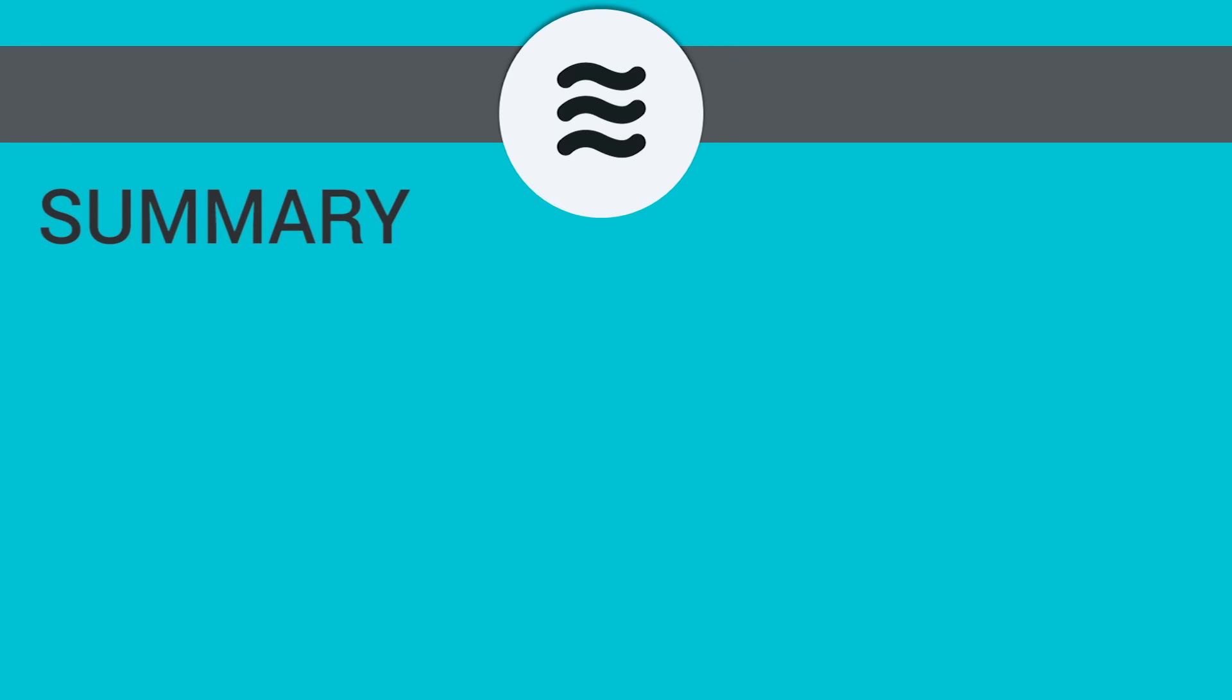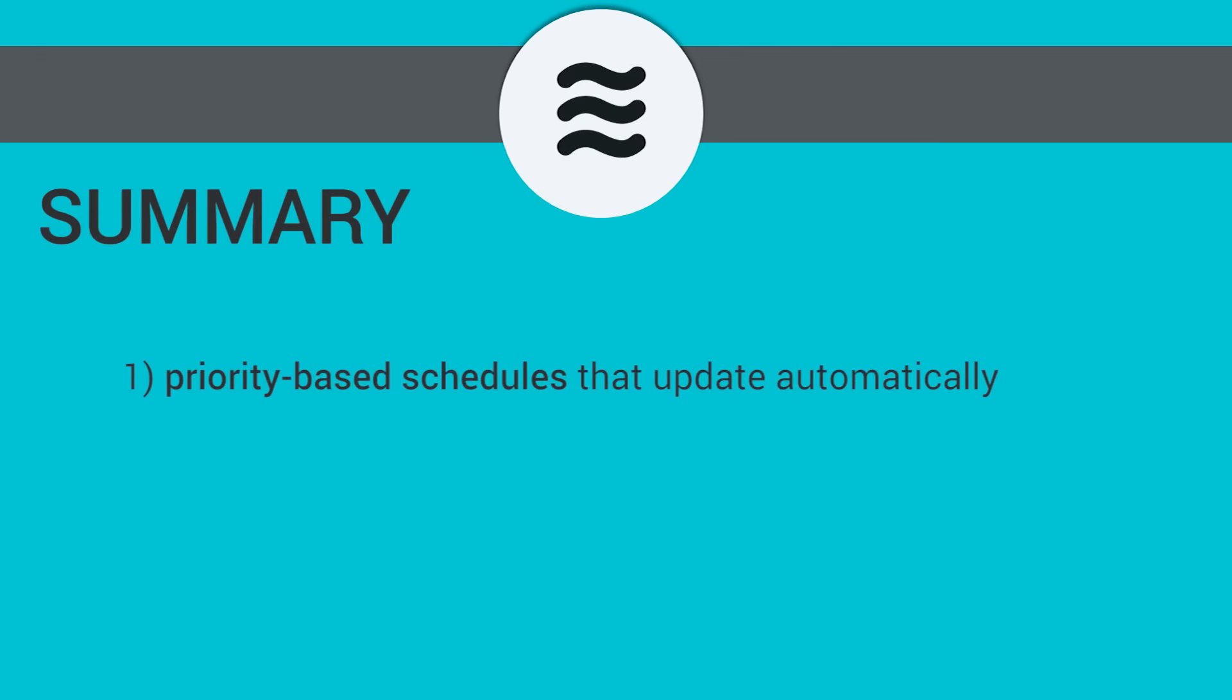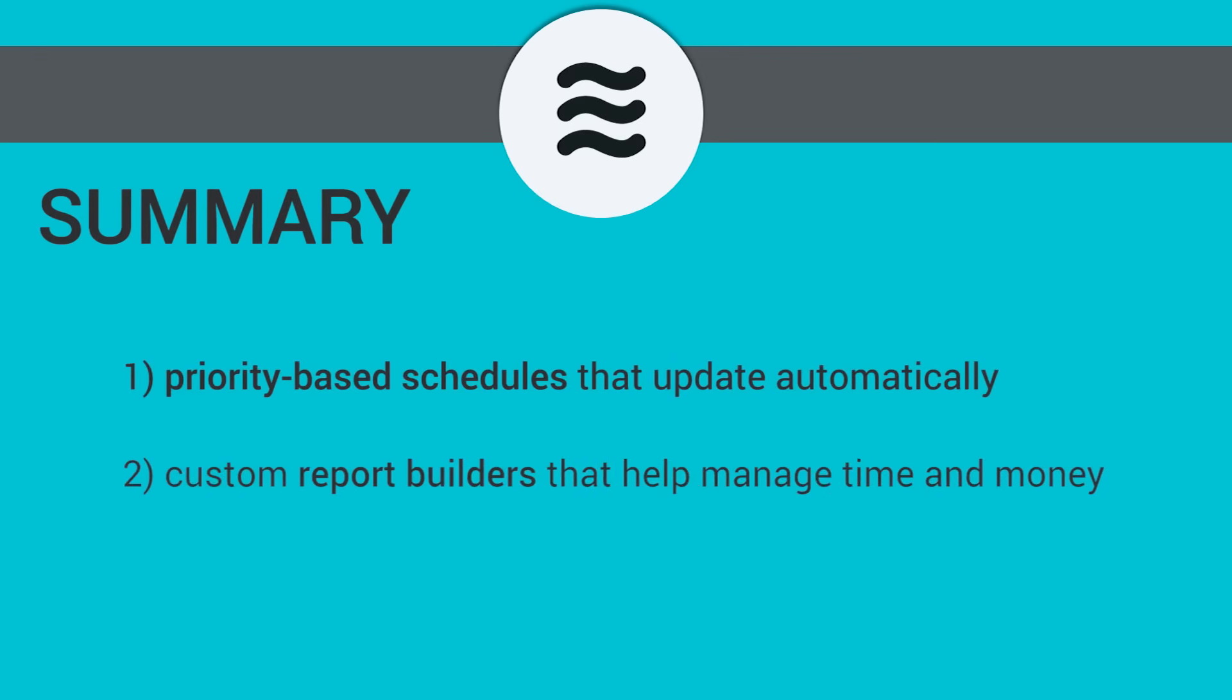In summary, LiquidPlanner combines task management features with traditional project management software through priority-based schedules that update automatically, custom report builders that help manage time and money left for a project, and built-in collaboration that helps connect conversations.